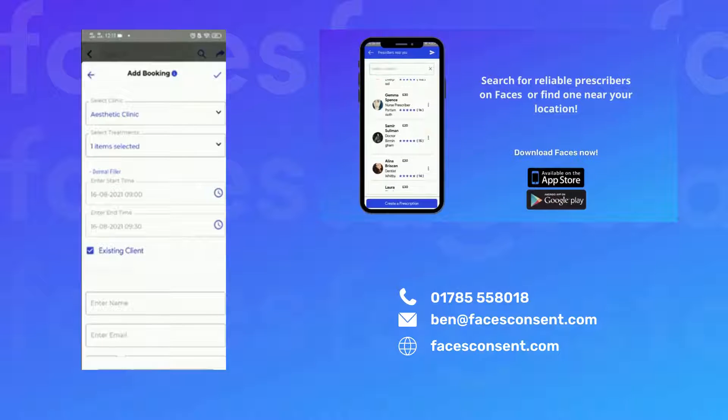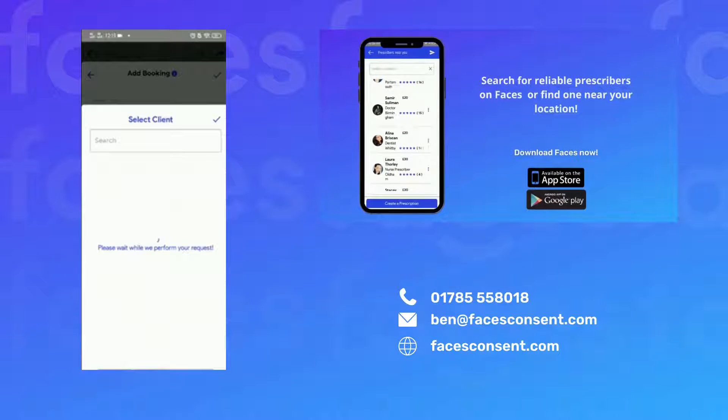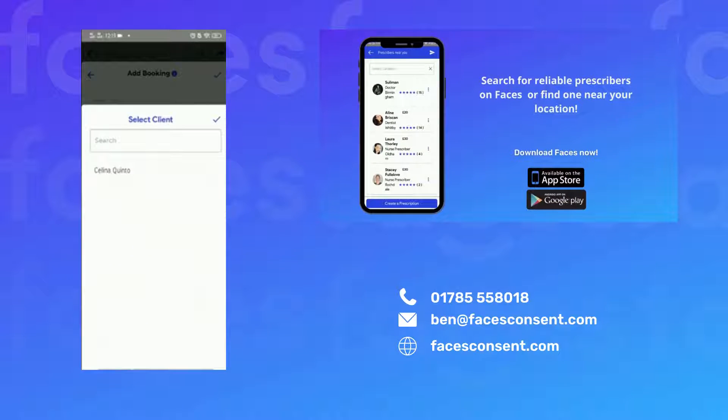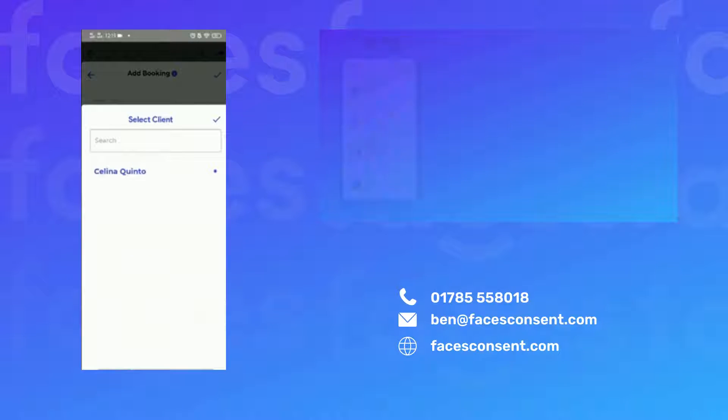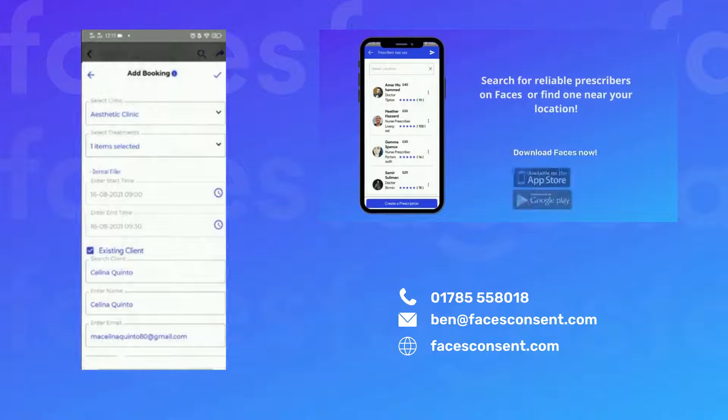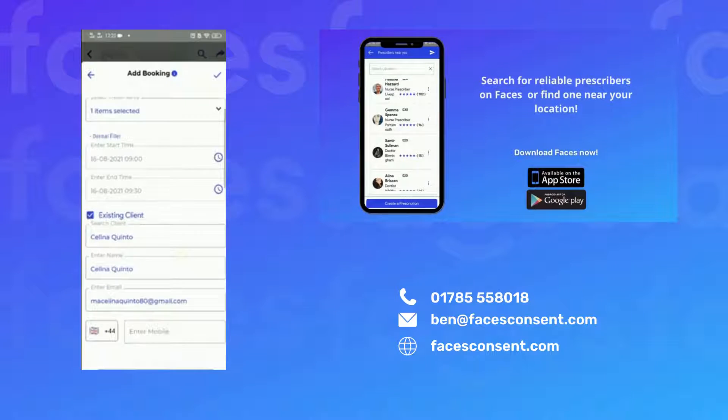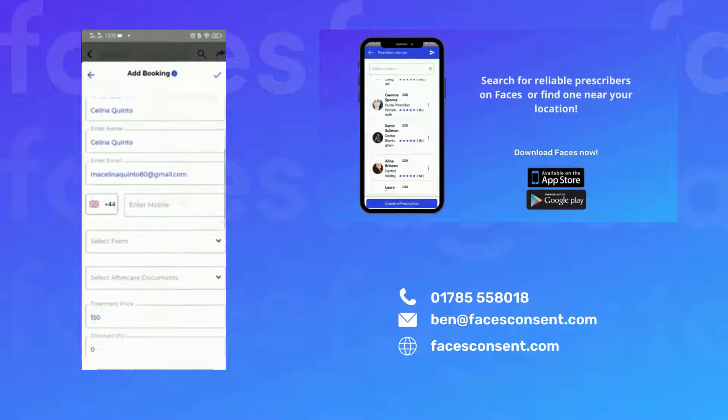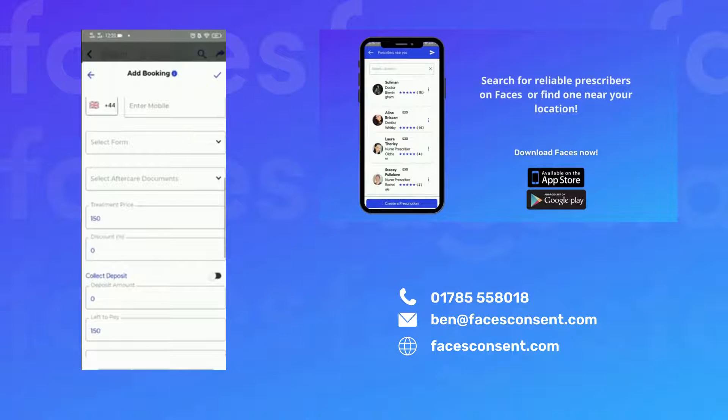You can then go ahead and fill in all of the other options including contact number, phone number, treatment price, deposit, etc.